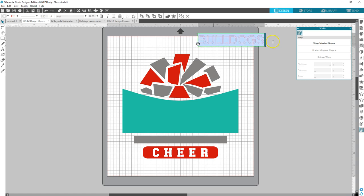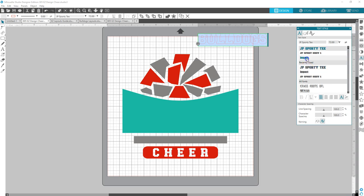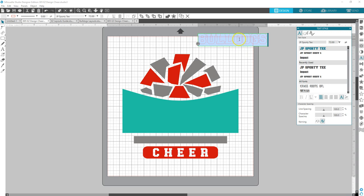Select and highlight it. Go to your text. And I want to use JPSportyT for my font. You can find that font in my store. I use it on most all of my easy designs, so those are all consistent.